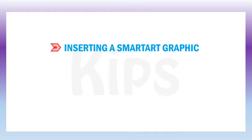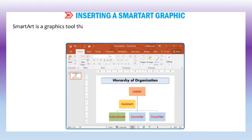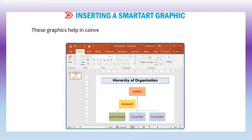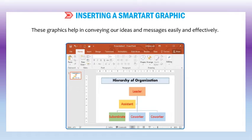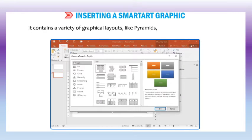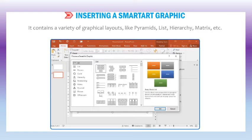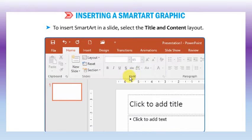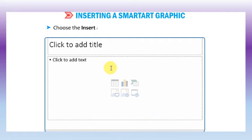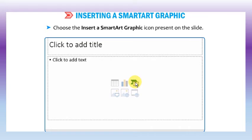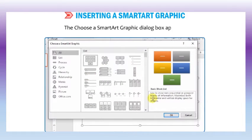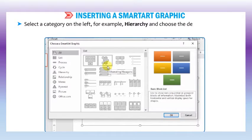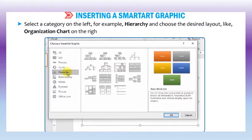Let us find out how to insert a SmartArt graphic. SmartArt is a graphics tool that allows you to present data or information with graphics instead of using text. These graphics help in conveying ideas and messages easily and effectively. It contains a variety of graphical layouts like pyramids, list, hierarchy, matrix, etc. to display data in a presentation. To insert SmartArt in a slide, select the title and content layout. Choose the insert a SmartArt graphic icon on the slide. The choose a SmartArt graphic dialog box appears. Select a category on the left, for example hierarchy, and choose the desired layout like organization chart on the right side, then click OK.